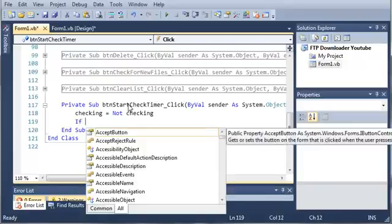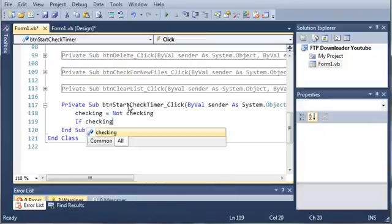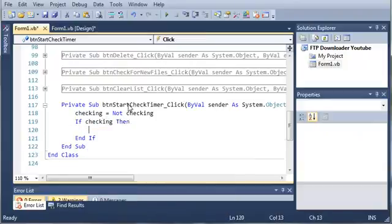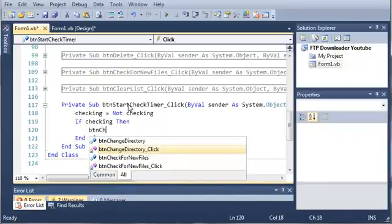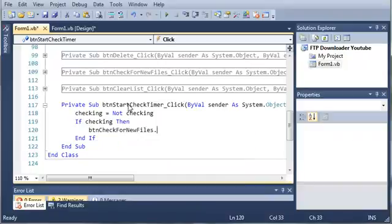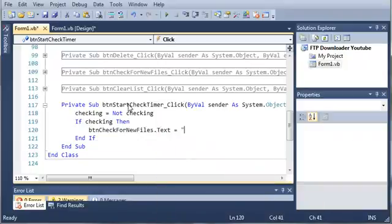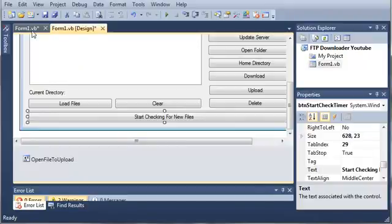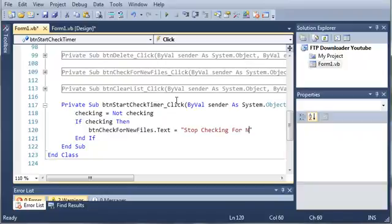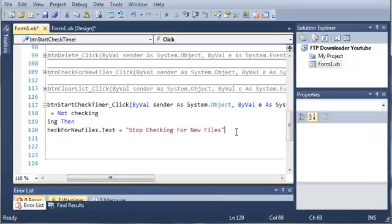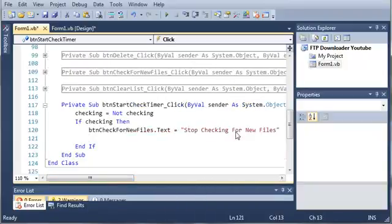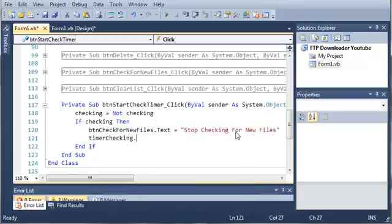If checking, then what do we want to do? We want to set the button text. So button check for new files dot text is going to be equal to start checking for new files. If it's checking, then we want it to say stop checking for new files. And then after that, let's do timer checking dot start.